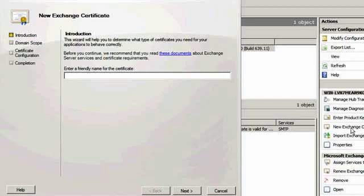When asked for the friendly name, this is a name by which you will refer to the certificate on your own server. We'll call ours DigiCert UC Certificate.